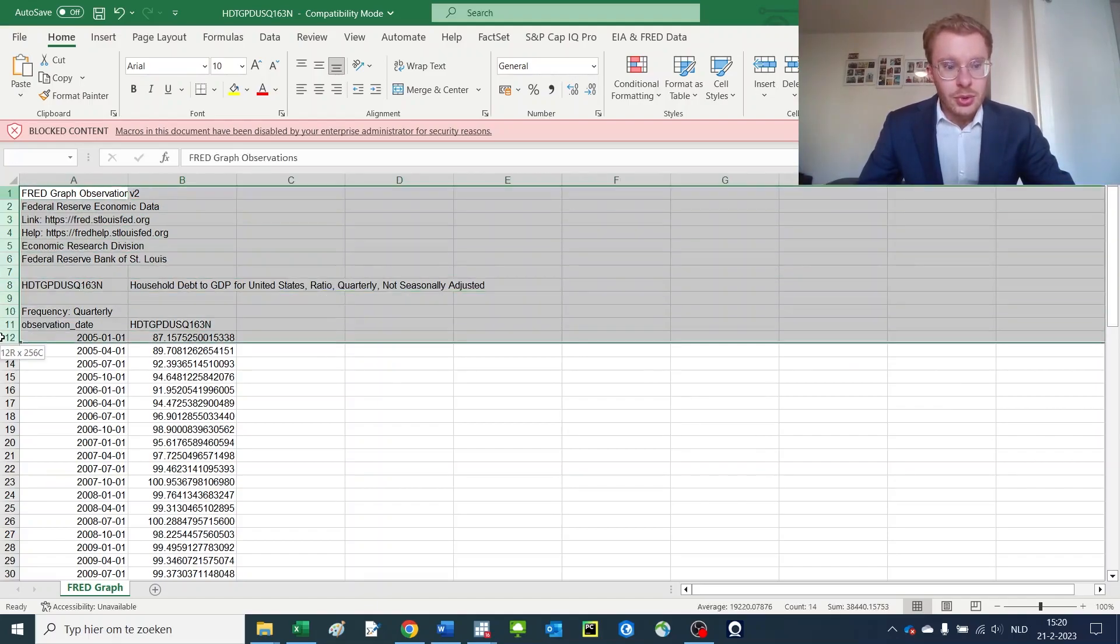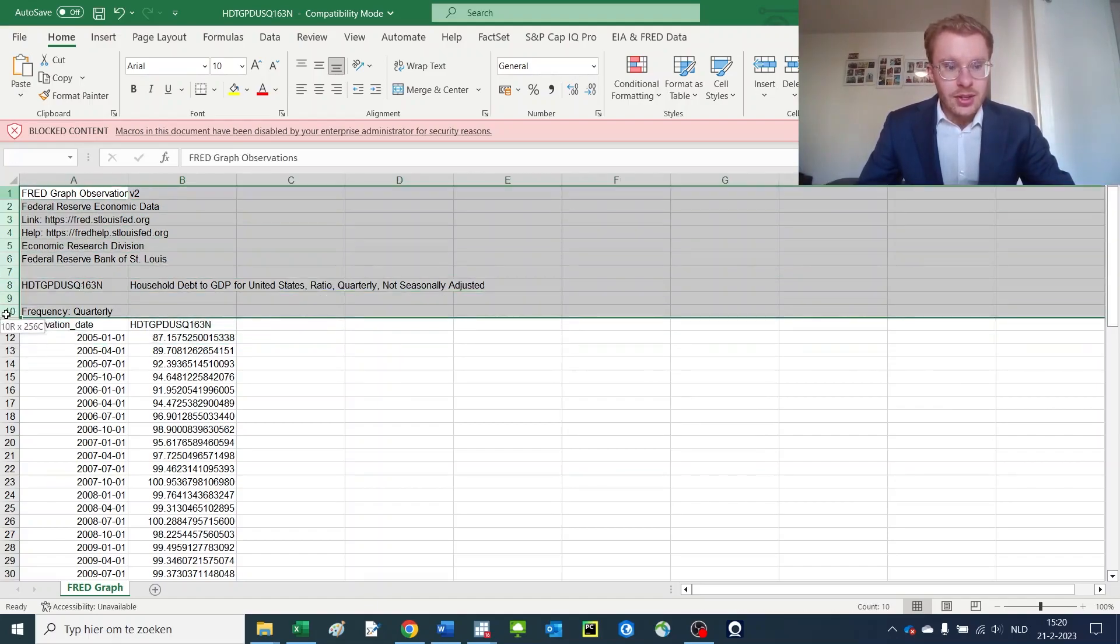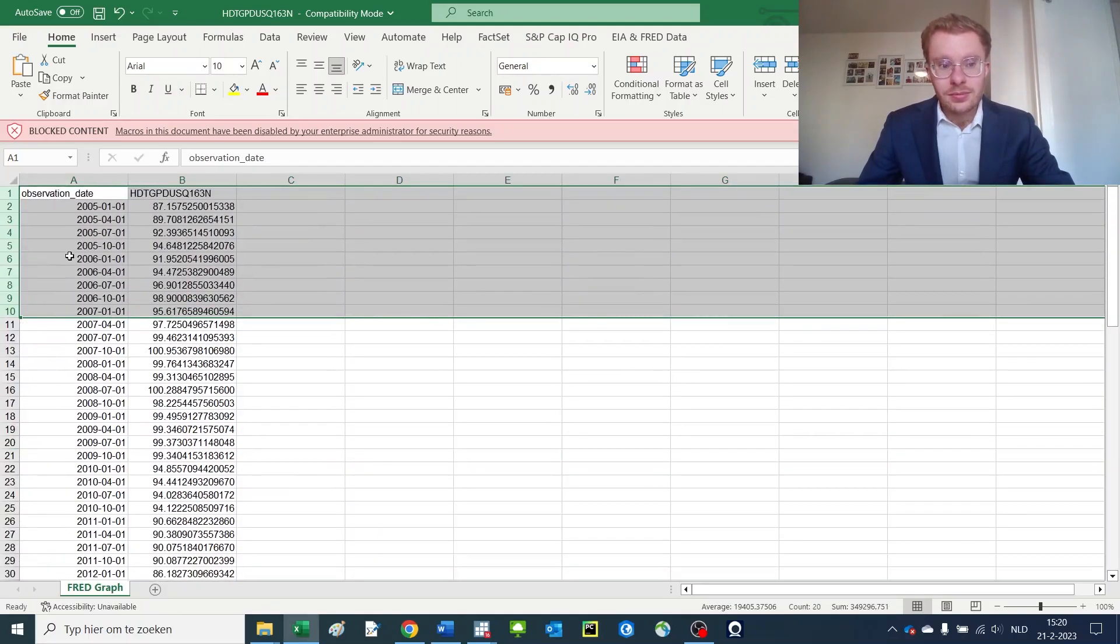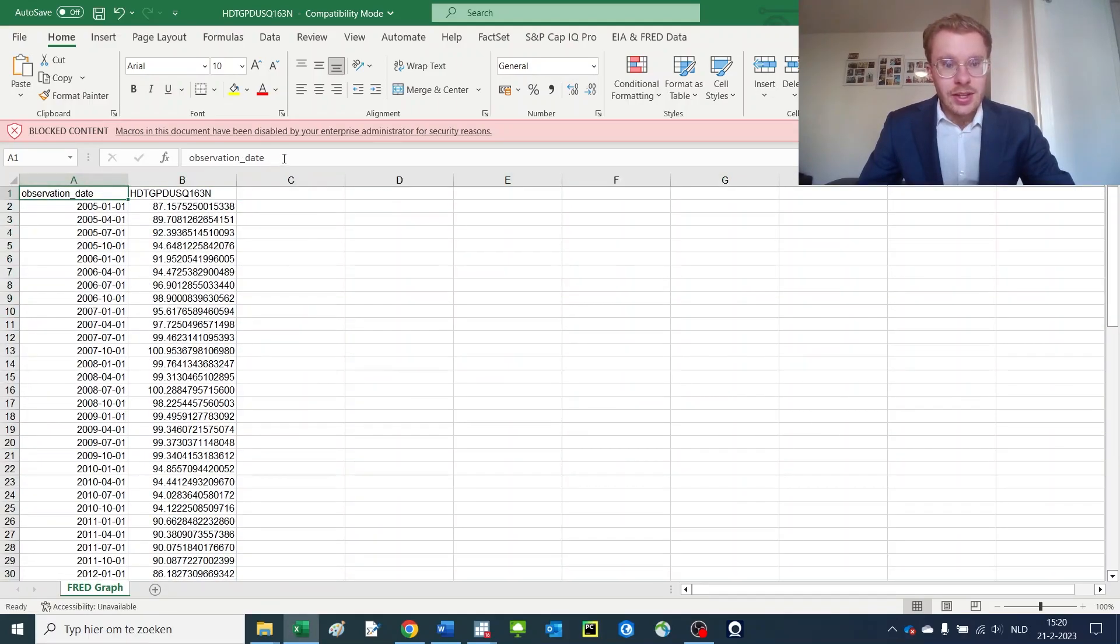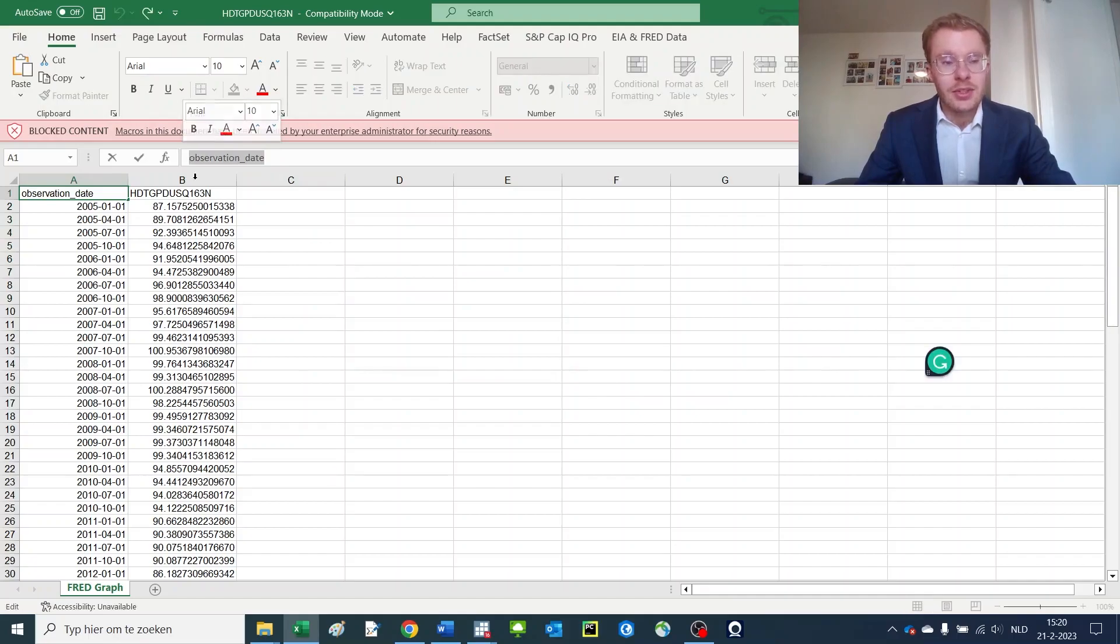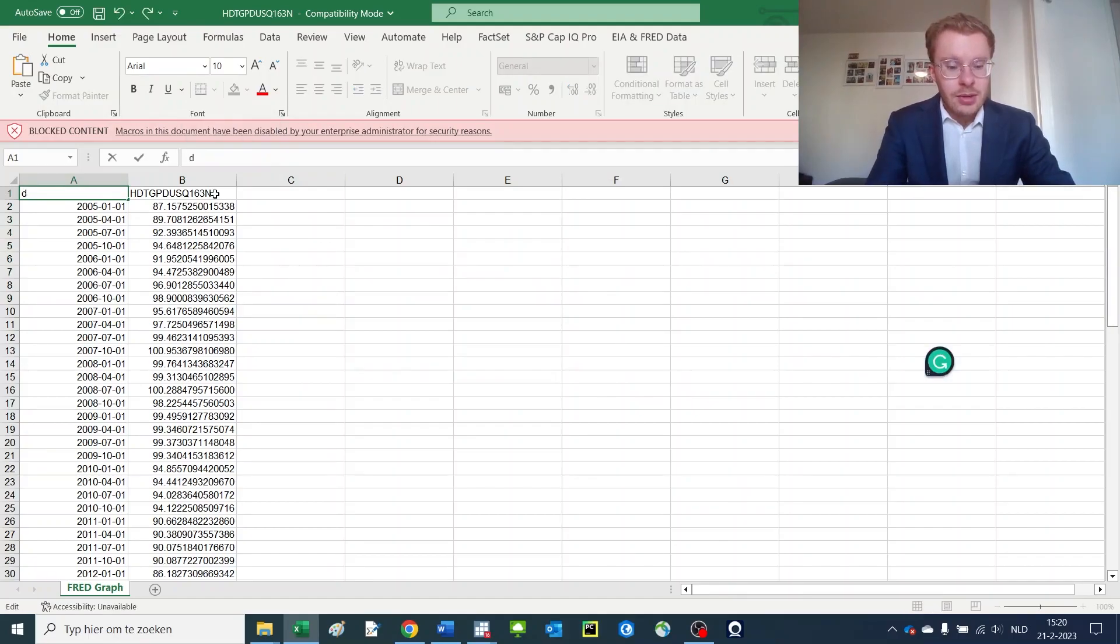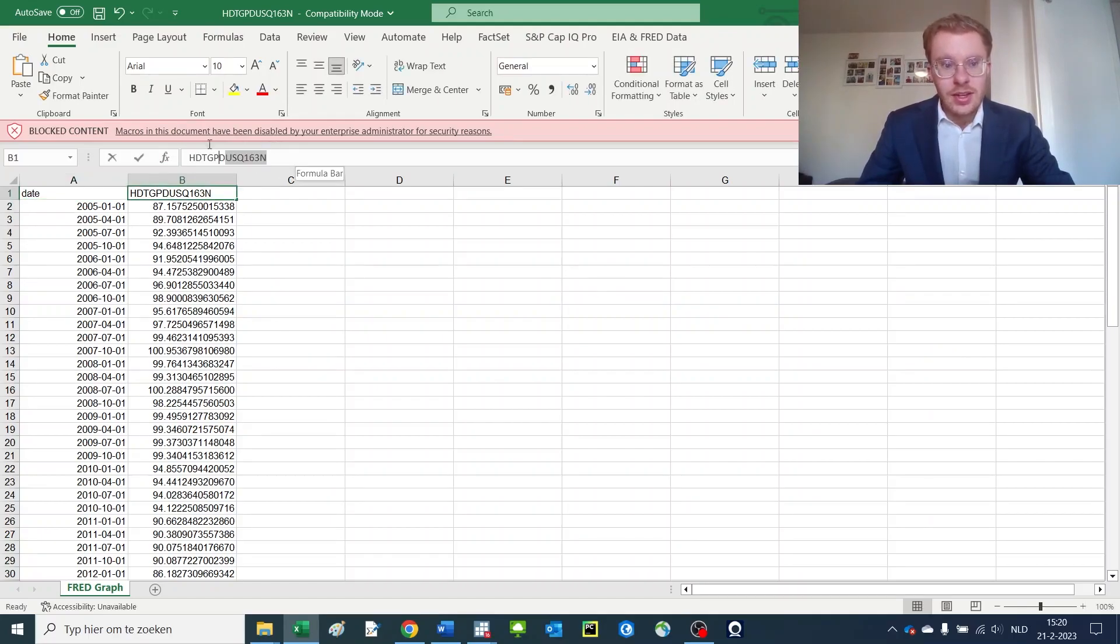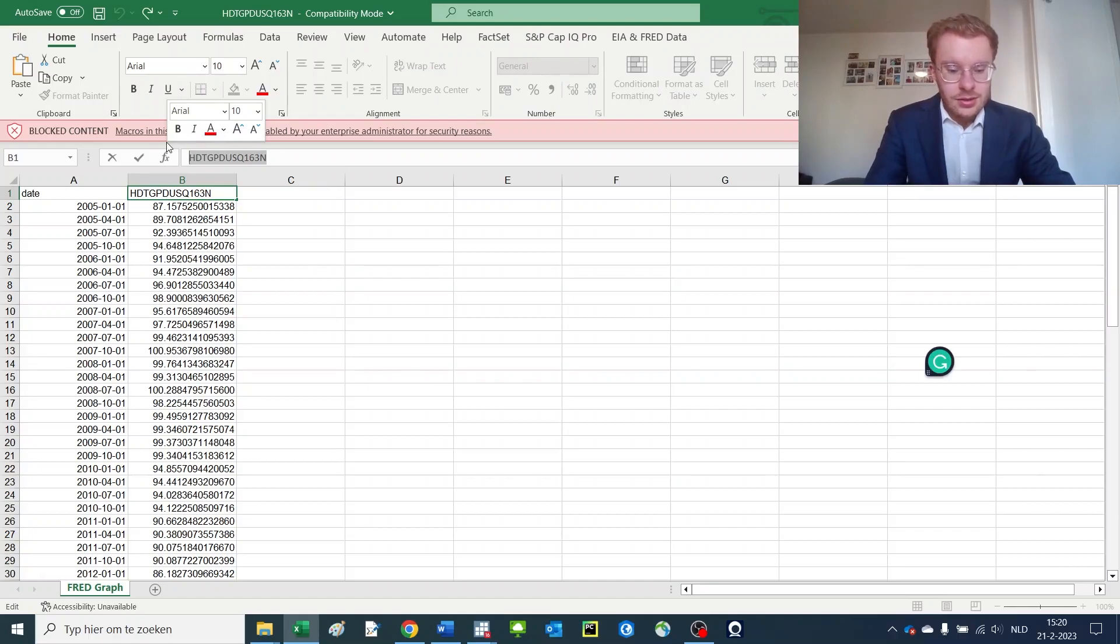So you remove everything up to here because you don't need it. And then you give this a date or name that is very recognizable. Let's say we just call this 'date.' And this also is quite hard to read, so let's call it 'debt_GDP_households.'